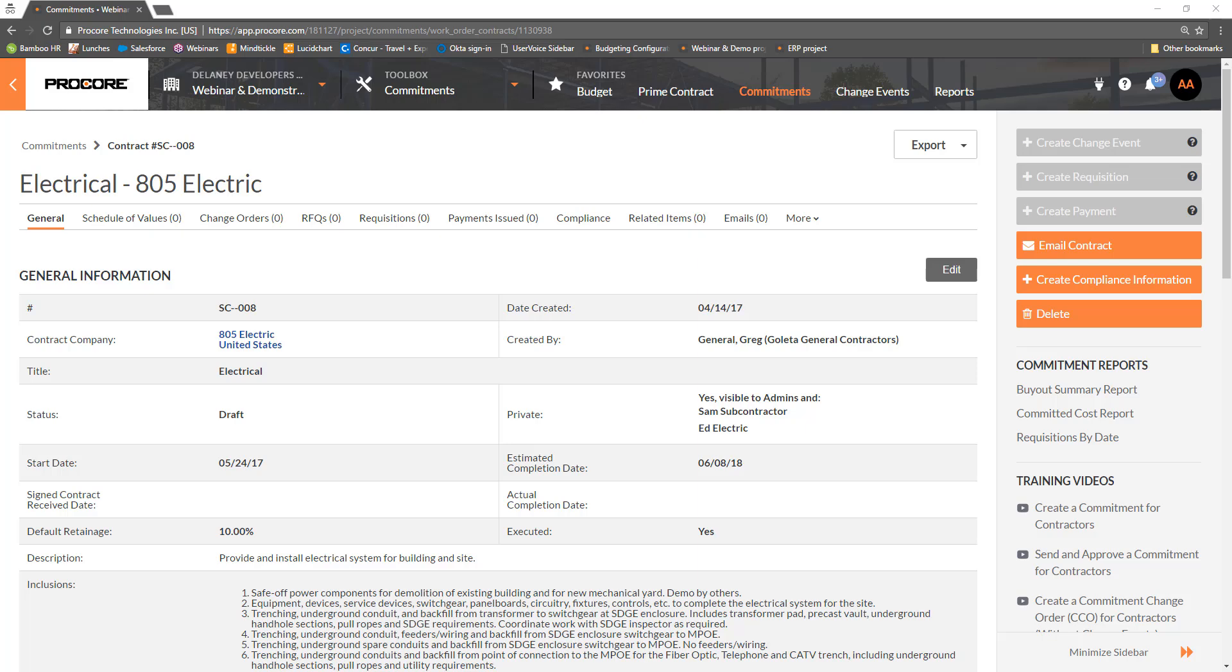We'll begin in our electrical commitment, which is ready to send for review and signature. Prior to sending a document for signature through DocuSign, we recommend setting up a template for each type of document in DocuSign.